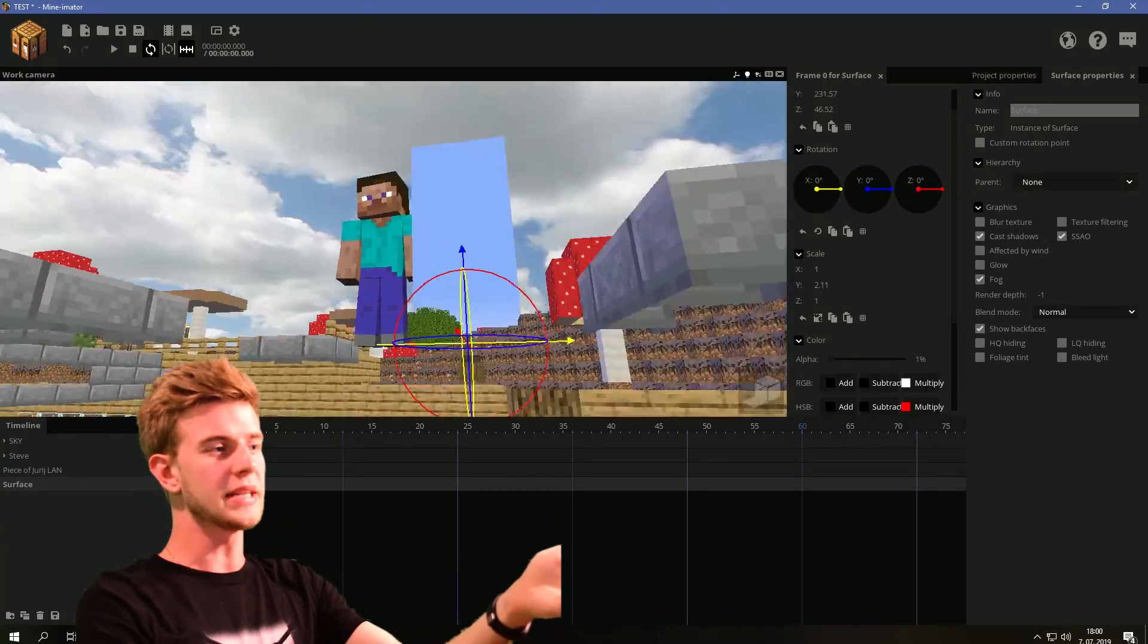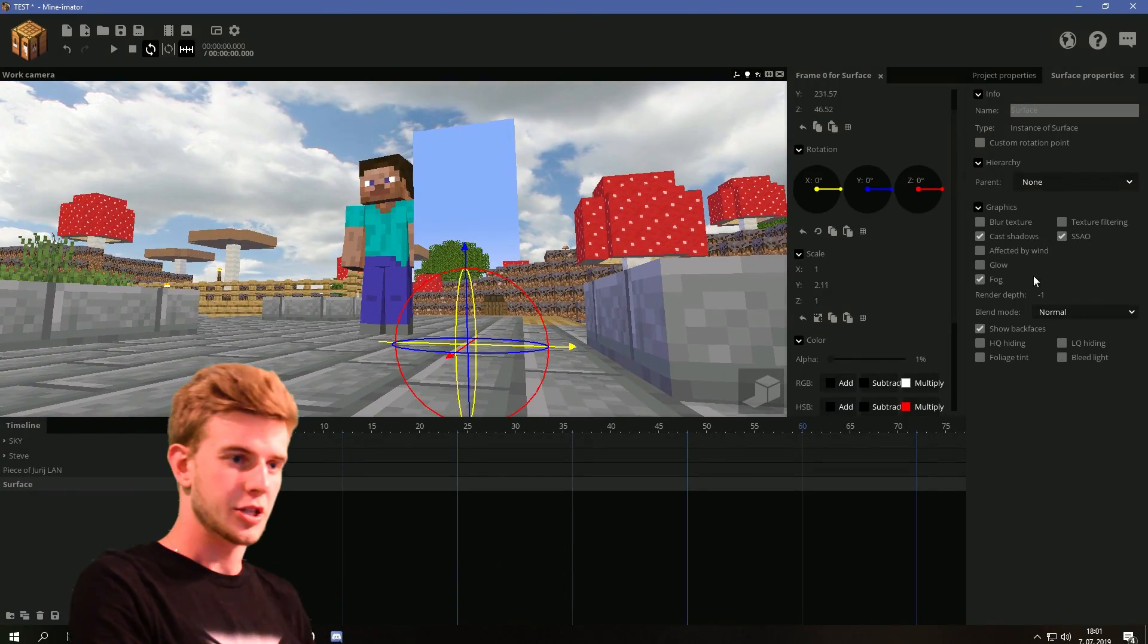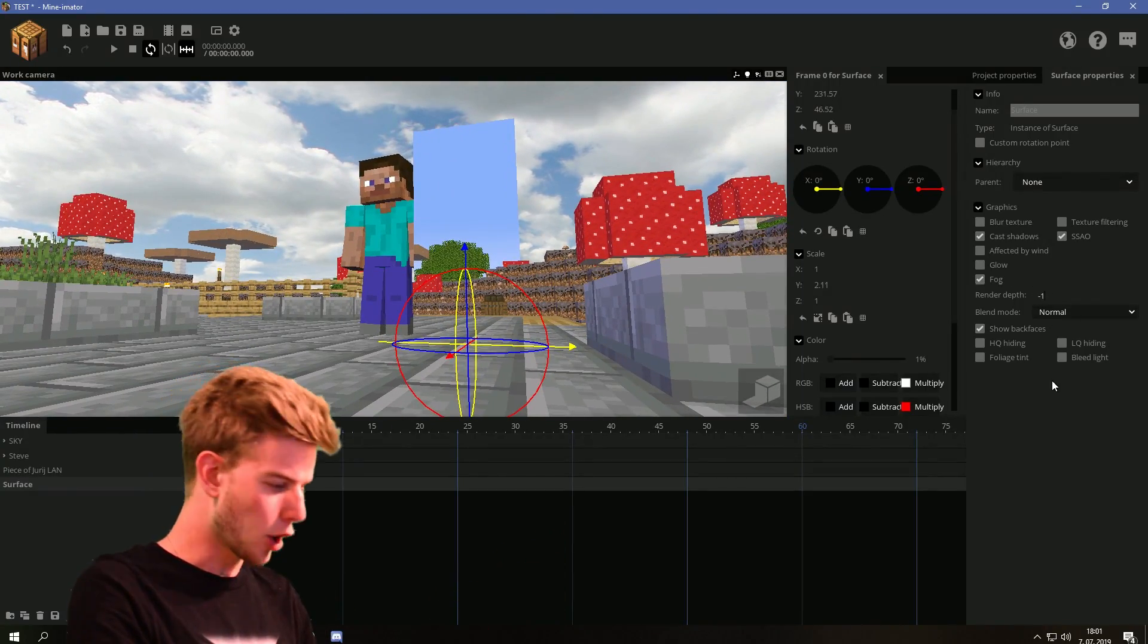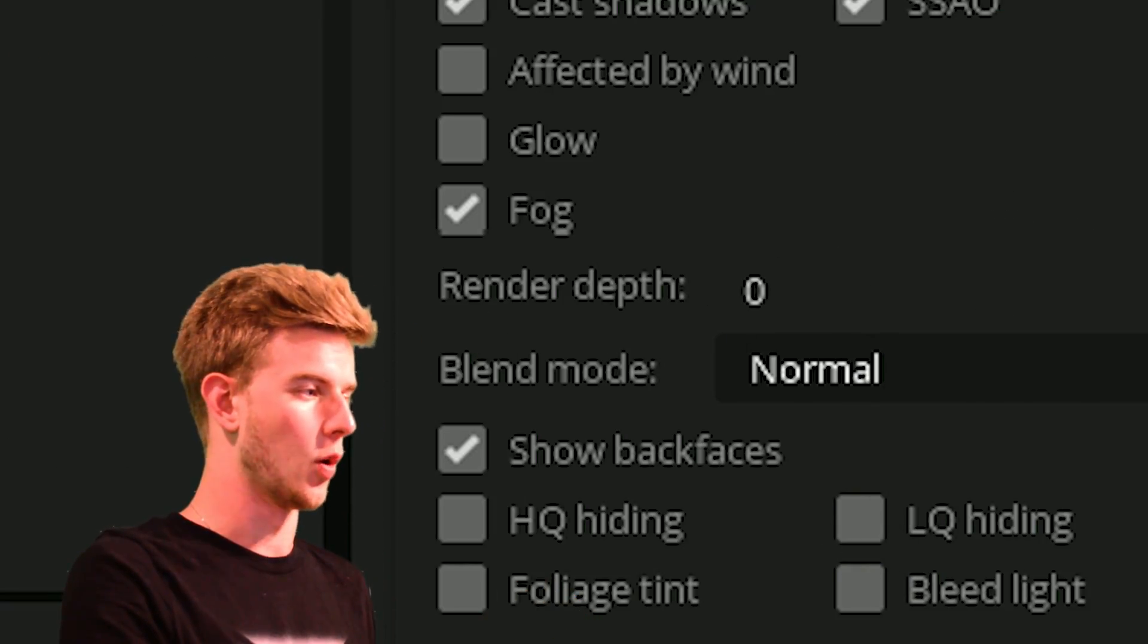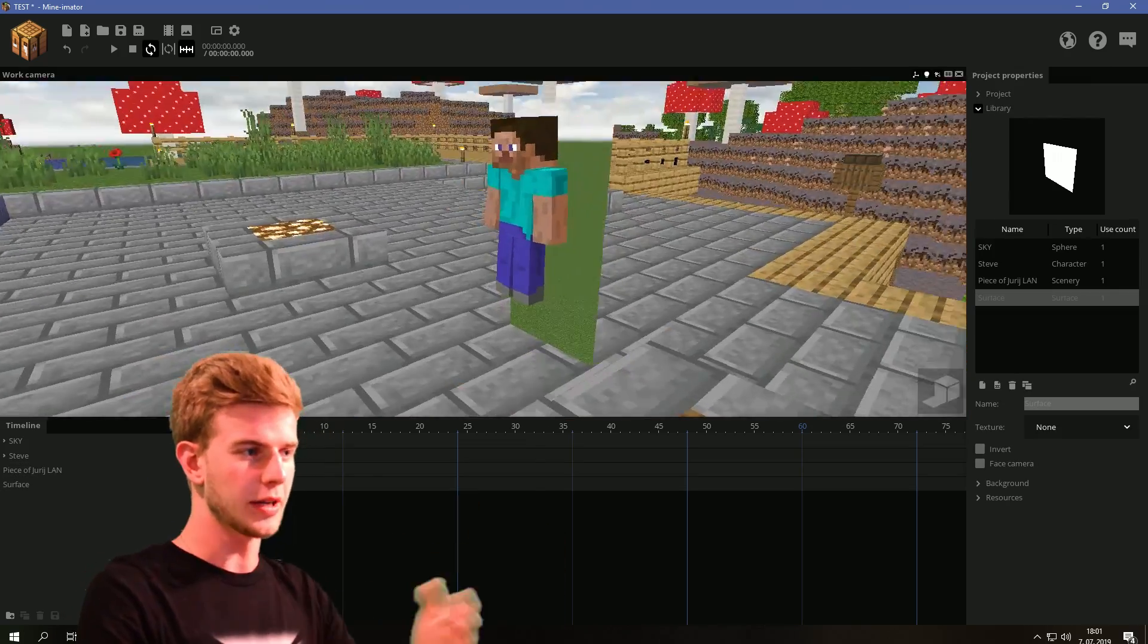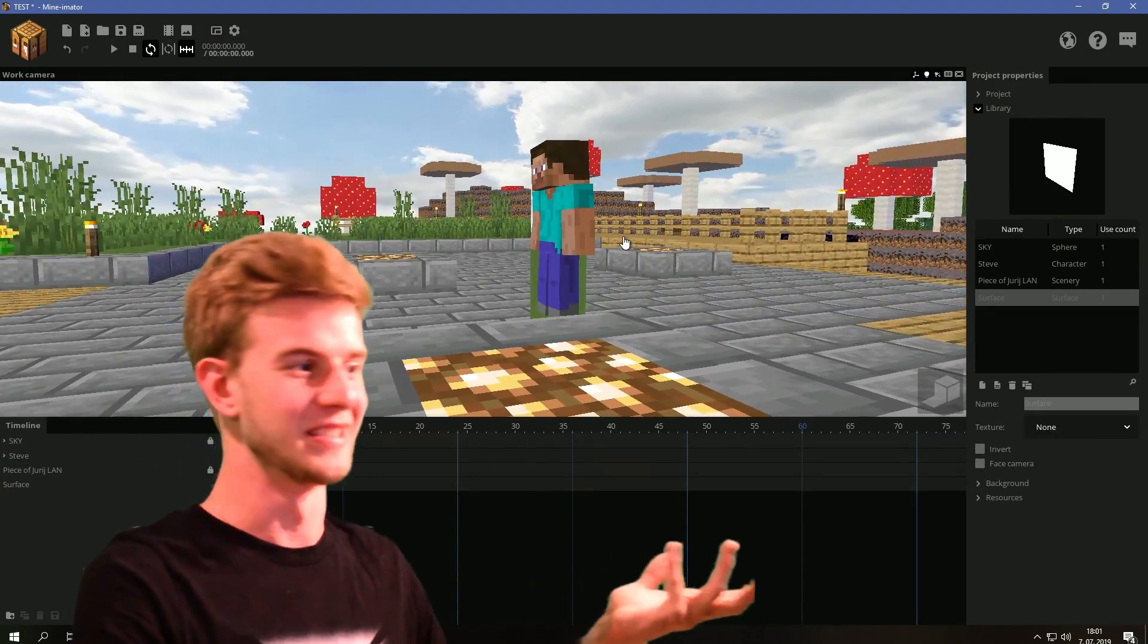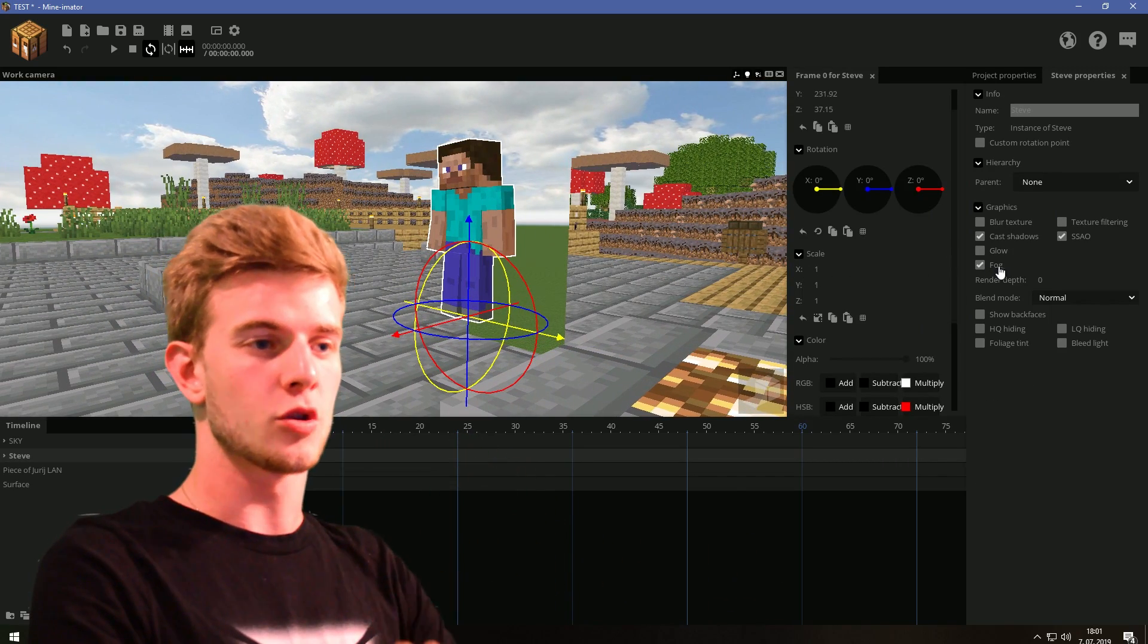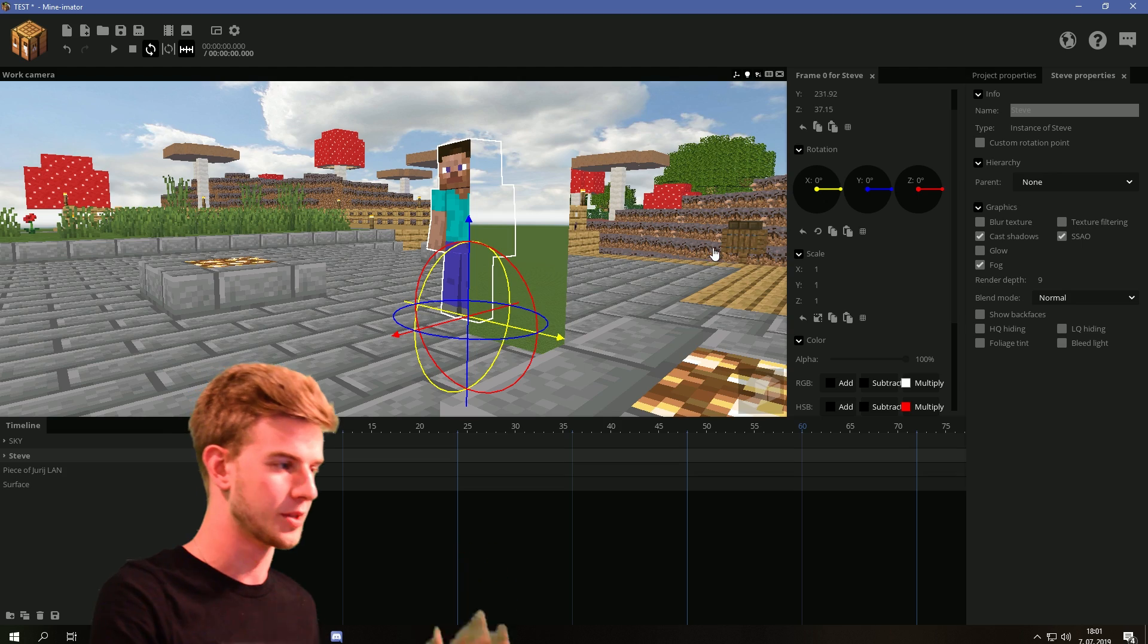However, we can see the sky glitching as well. So let's not go below the render depth of 0. You can get some pretty funny effects with render depth.